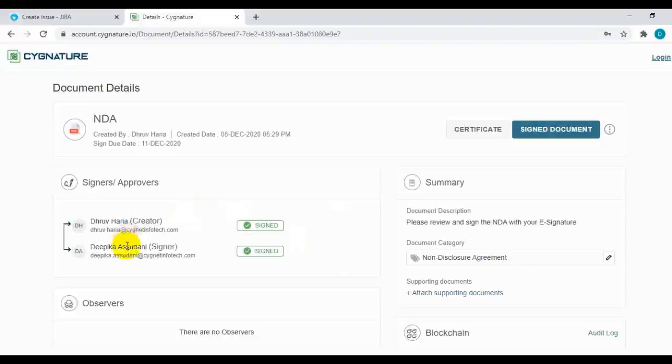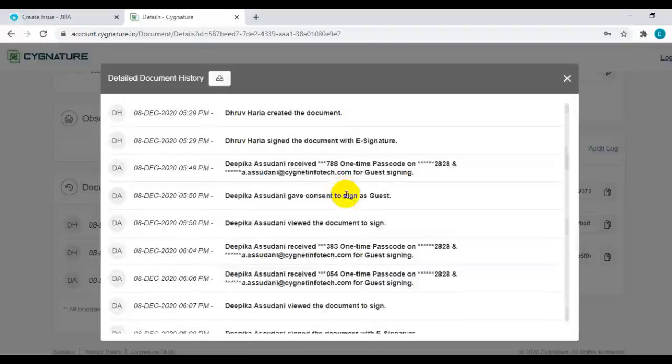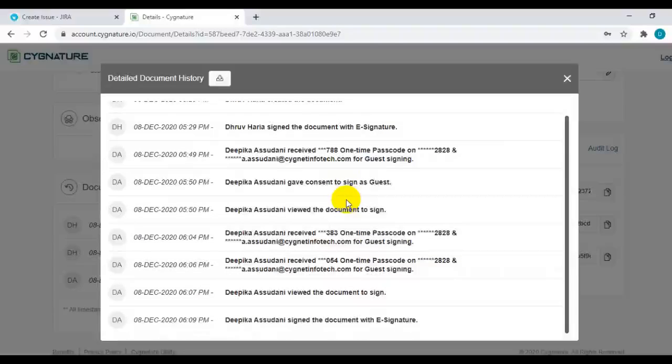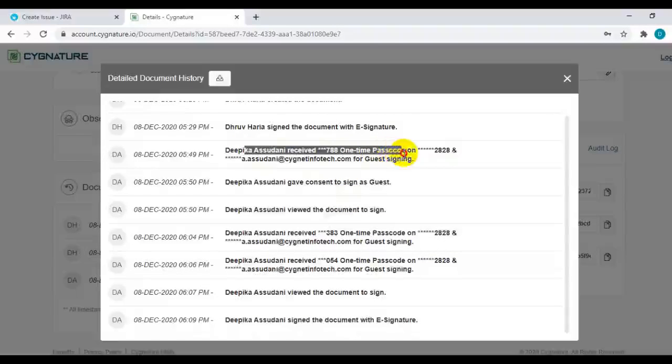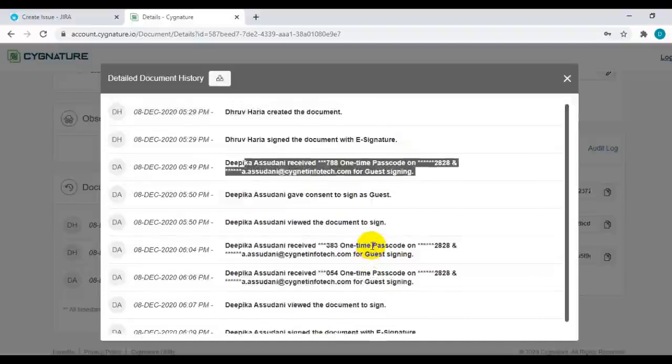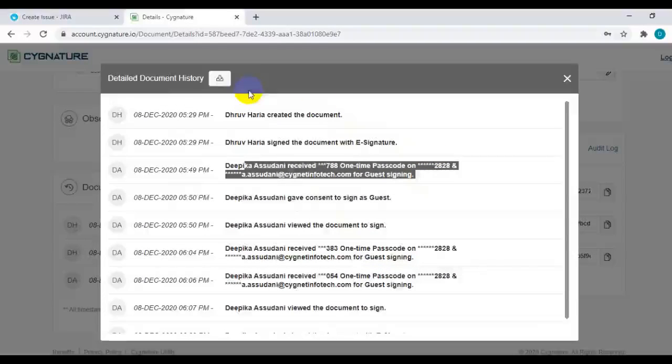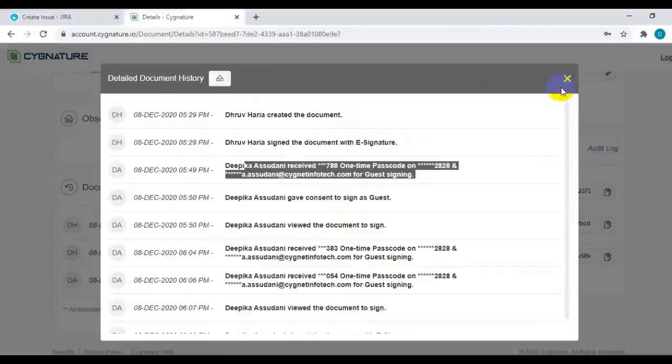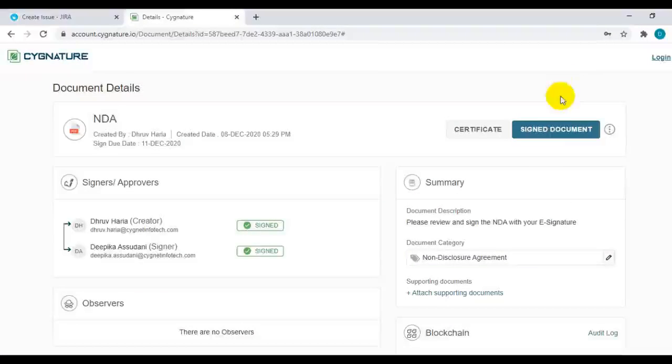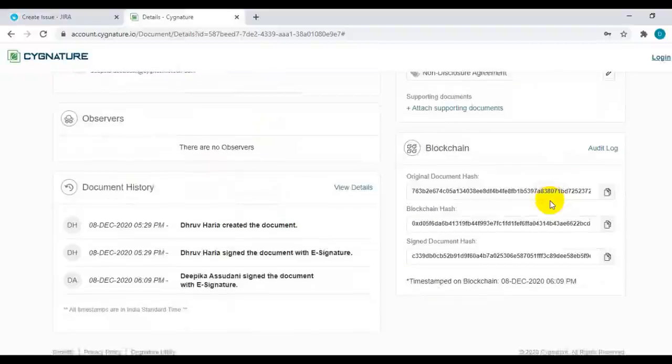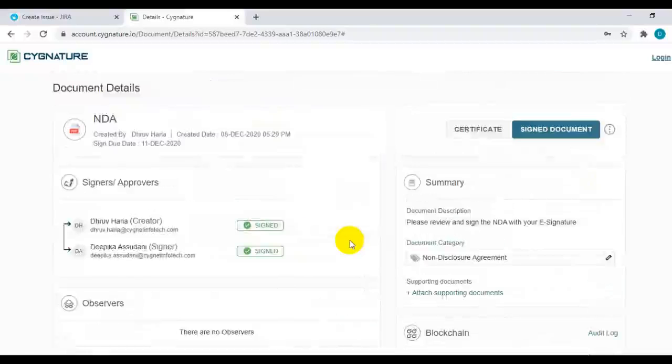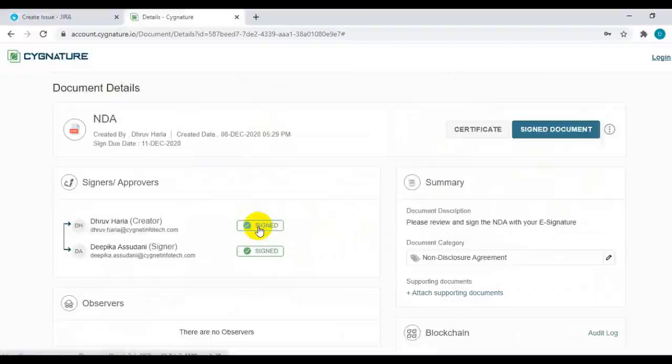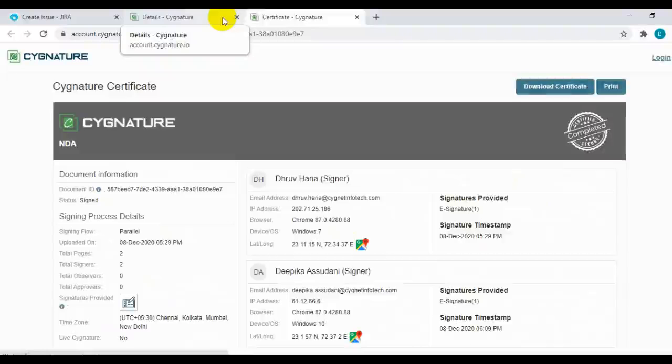You can see that the document is completely signed. You can view detailed logs of the document and export them into text format and download it for your records. Then you can see the blockchain details and you can see the status of the document. You can see the certificate from this particular section.